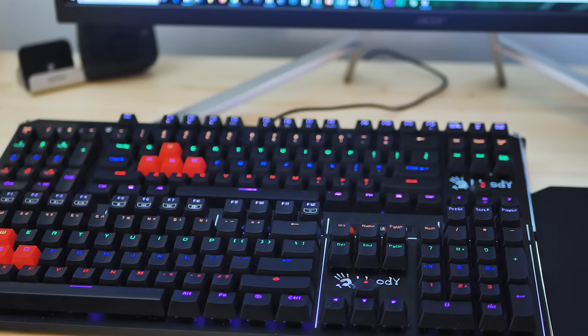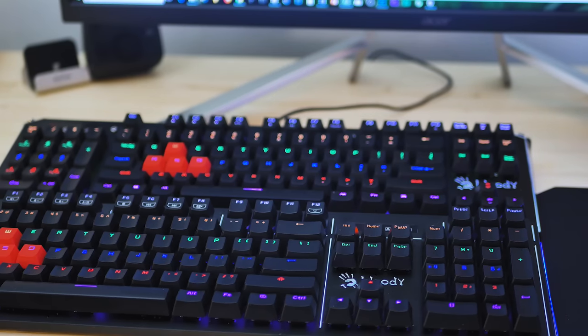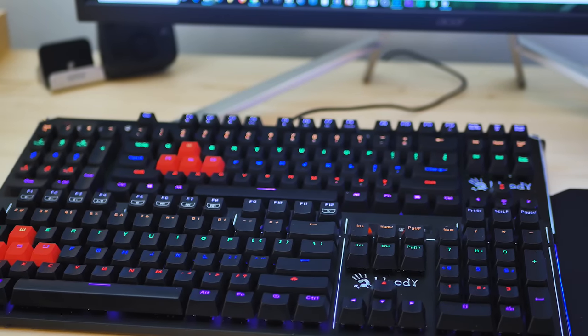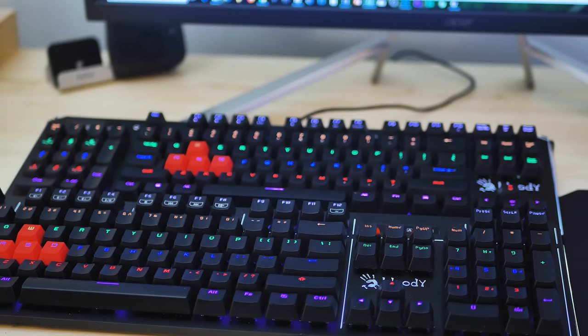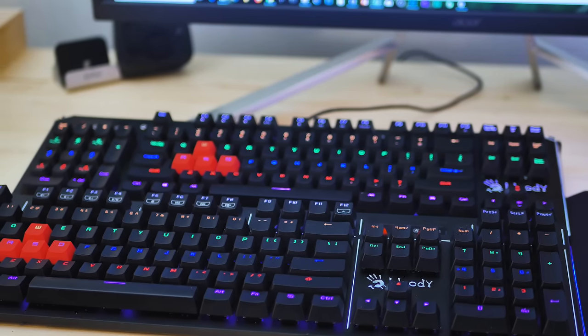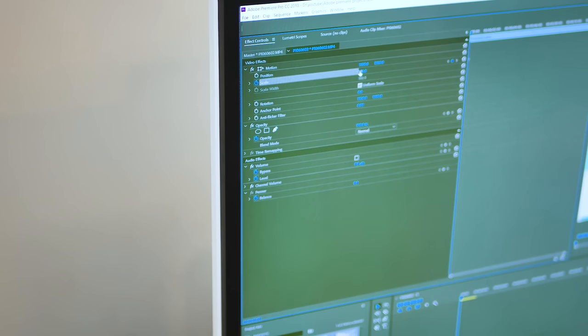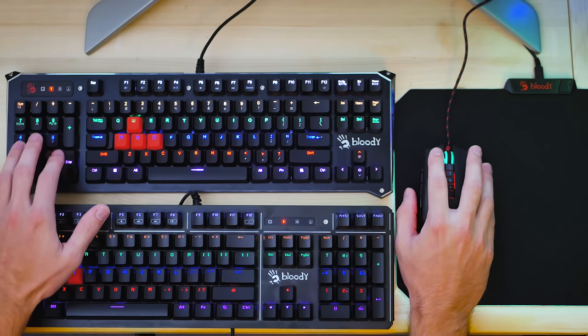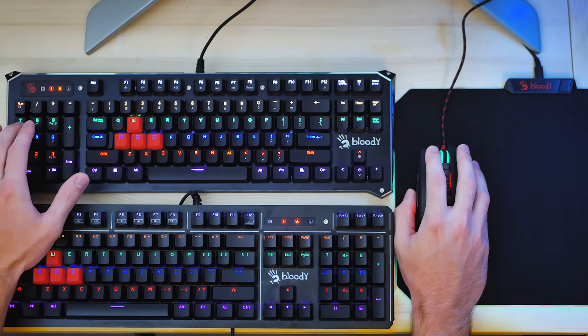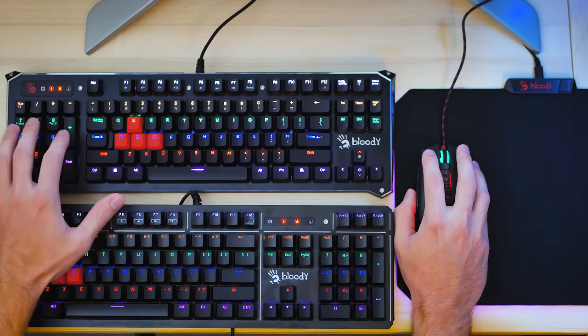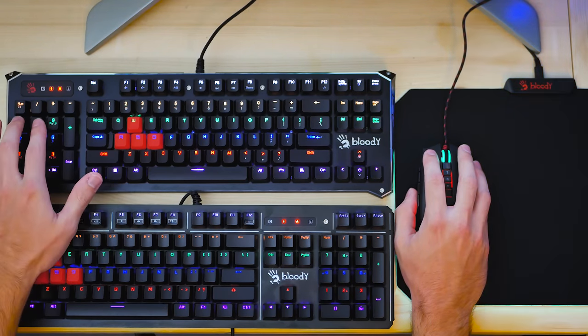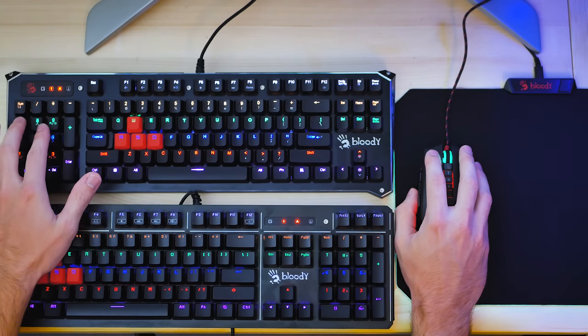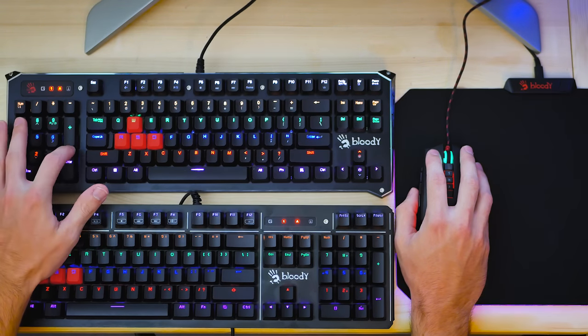Every time I use the numpad while it's on the right side of the keyboard, it forces me to take my hand off the mouse. Let's take video editing for example. I want to type in keyframe values with the numpad, but I still want my right hand on the mouse to immediately click over to the next keyframe.